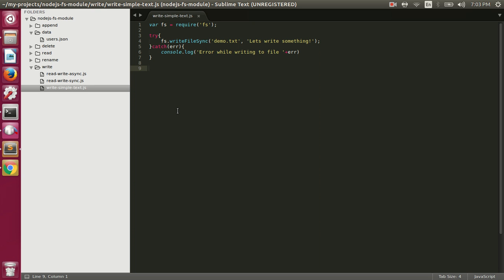In this video we're going to talk about how to write data to a file using the fs module in Node.js. We'll first see how to do it synchronously and then talk about how to do it asynchronously. Here we are first requiring the fs module and then using the writeFileSync function, which will write this text to demo.txt synchronously.